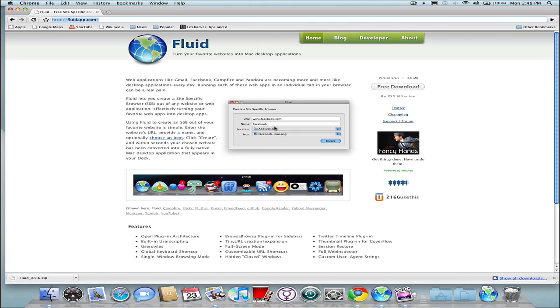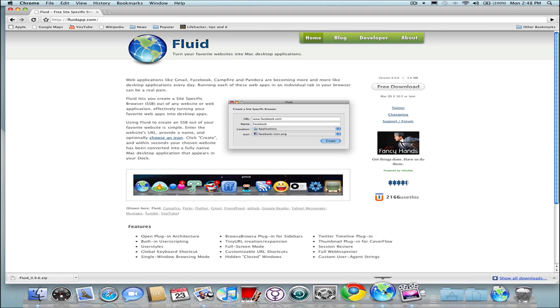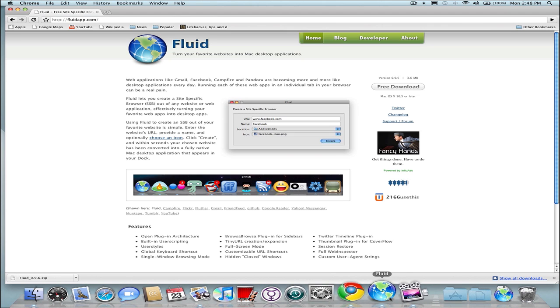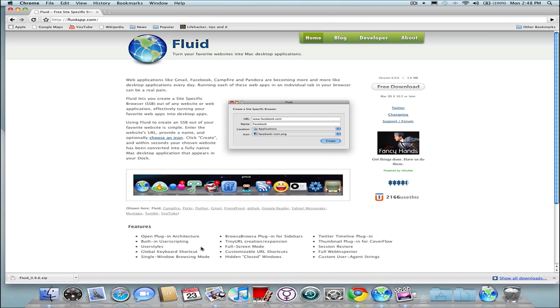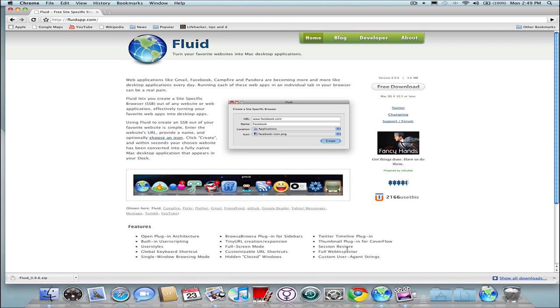Of course you can get Prism and all this other stuff, but Fluid adds some other features. It adds support for notifications within Growl on your Mac and the dock. It takes advantage of the dock updates, so once the application is docked here, it'll show you updates for like Facebook and stuff like that. There's a lot of user scripts available to really customize your experience. User styles are available to customize it, full screen mode, customizable URL shortcuts, you can get plugins for sidebars and Twitter plugins, session restore. A lot of cool stuff is built in that isn't available on plugins like for Chrome and for Firefox.